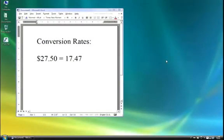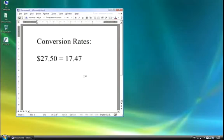It integrates with whatever application you're using. Let's say this Microsoft Word document. I want to enter in a Euro symbol, but I don't know how to do it from the keyboard. PopChar comes to the rescue.